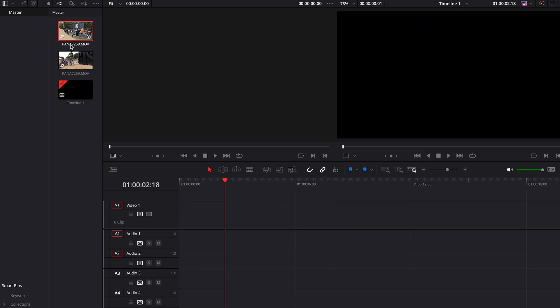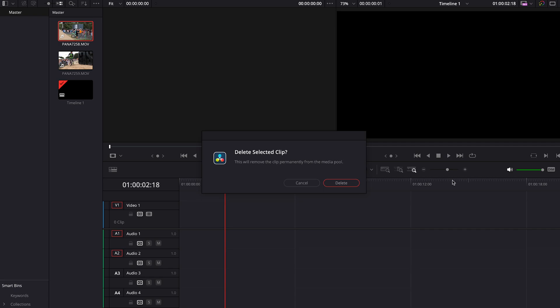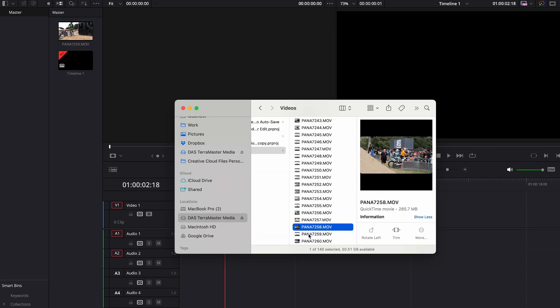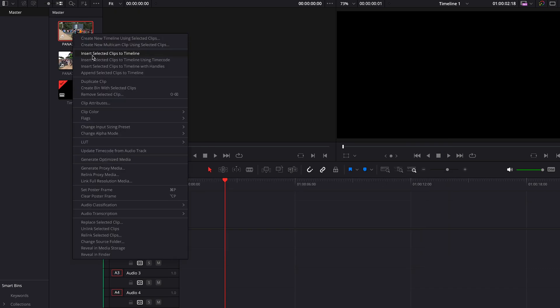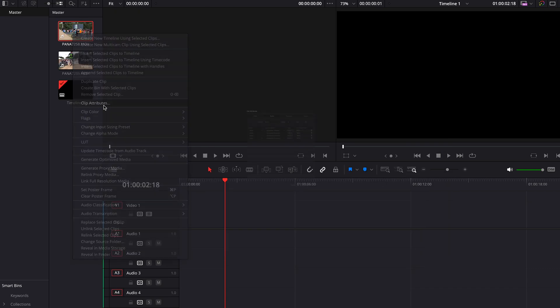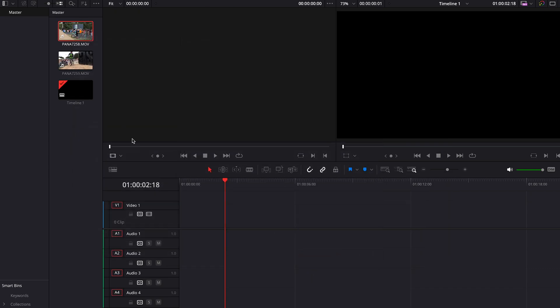And then if we actually get rid of that clip, we'll just bring that same clip back in. So this clip now has got four audio channels again.